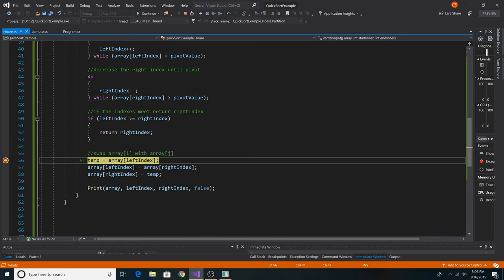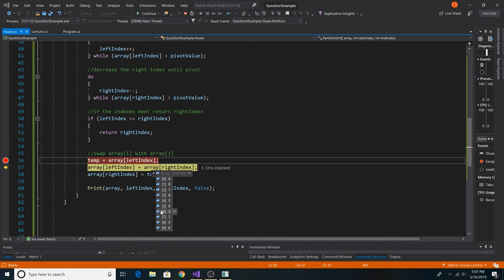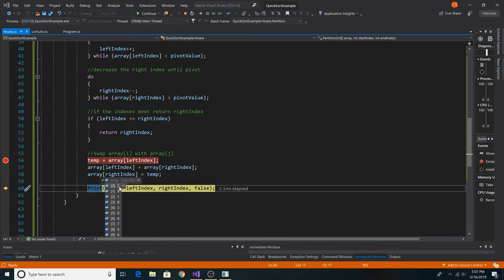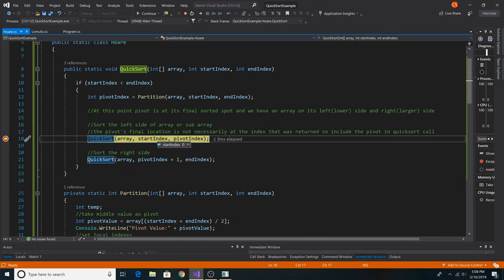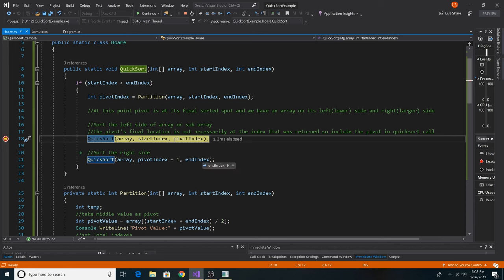Our pivot value is 3, and at index 0 going left to right we have 4, which is not less than 3, so that's our left index. Coming from the right, at index 6 we have 2, which is not greater than 3, so that's our right value. We swap 4 and 2 — so now 2 is on the left of 3 and 4 is on the right. We then recursively call the function, getting pivot index 3 back, going from 0 to 3 including 3, and from 4 to the end of the array.